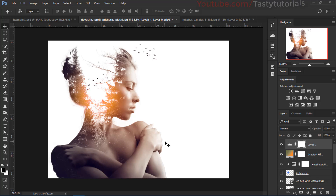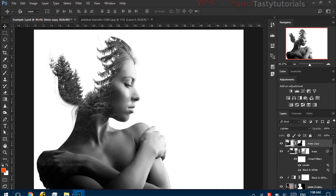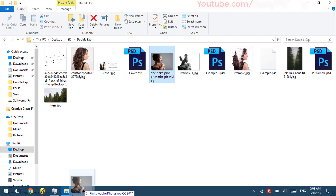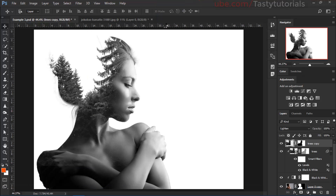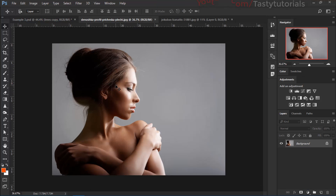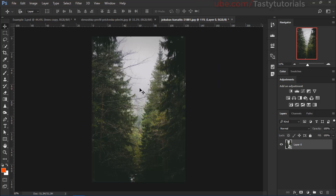I would like to close this effect and we need to import our model layer. I'll select our model layer and drag it into Photoshop. The second image I am going to use is this one.